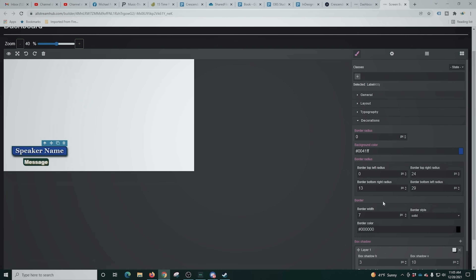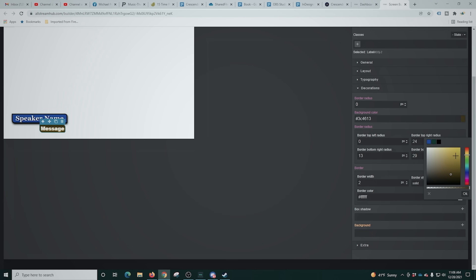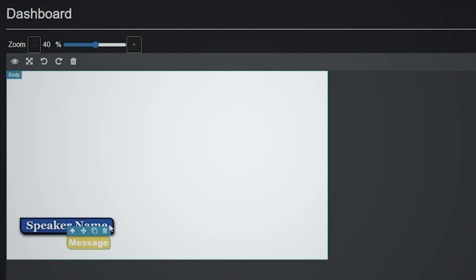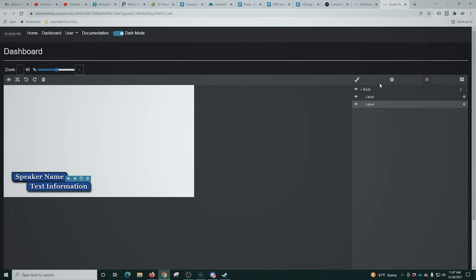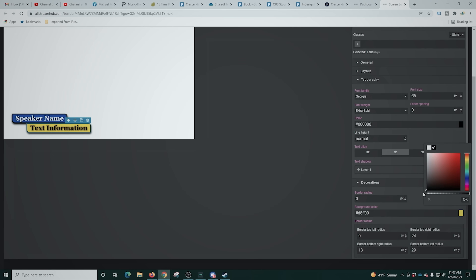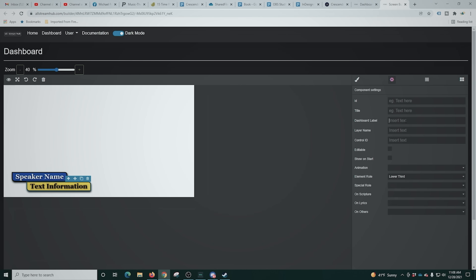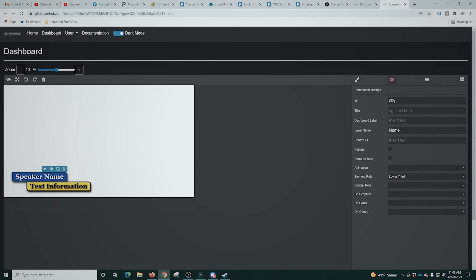So now we have a lower third with the speaker name. I'll adjust the border a little bit, then move the message box into a different position. Rather than recreating it from scratch, I'll delete the body, right-click on the speaker name box, and duplicate it — then just change the name. Now we have two that are exactly the same without having to recreate anything. I'll modify the color of the text information box to yellow, change the text color to black, and label both boxes so we know what they are.